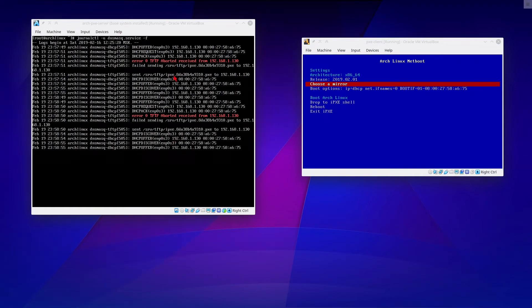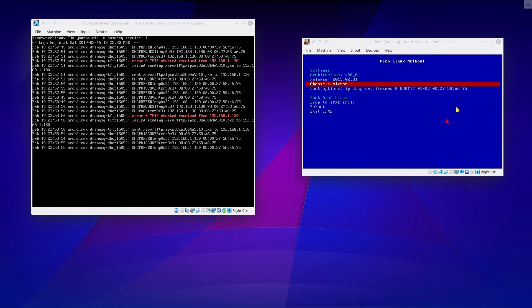Here I have two virtual machines. I'm experimenting with network booting via Pixie. Here at the left we have our Arch Linux Pixie server, and here at the right we have our Pixie client.